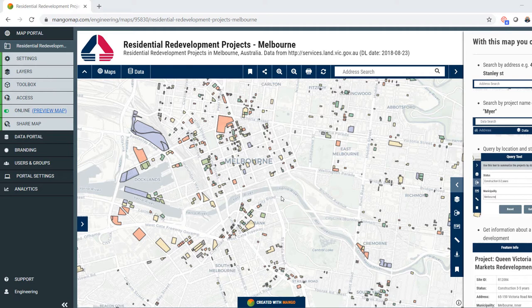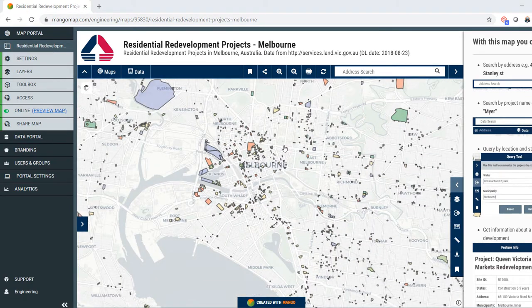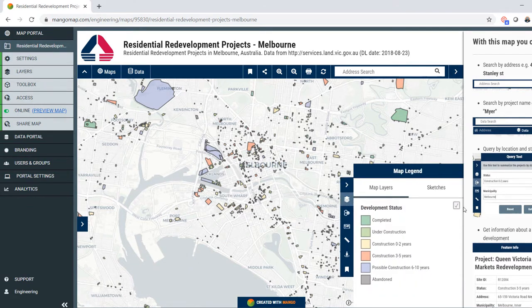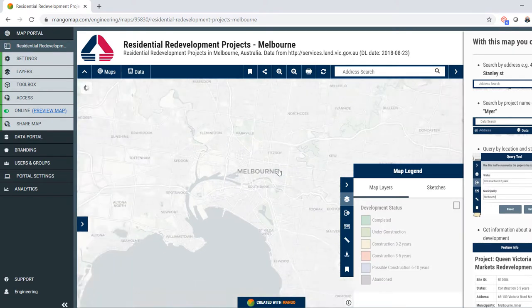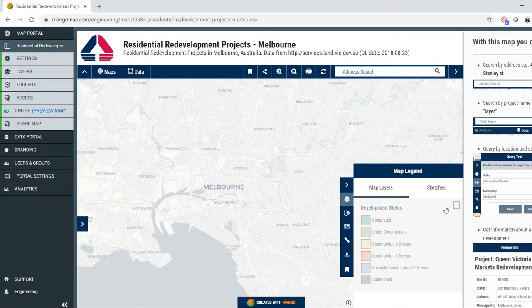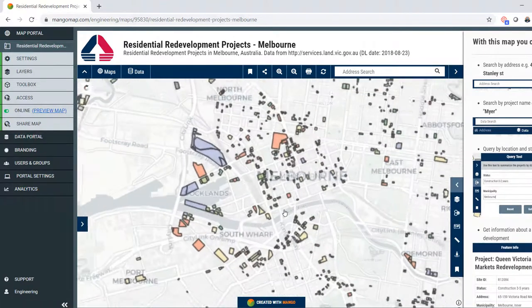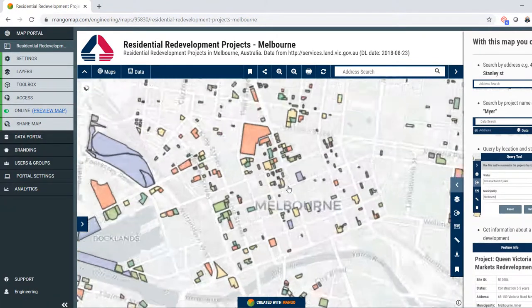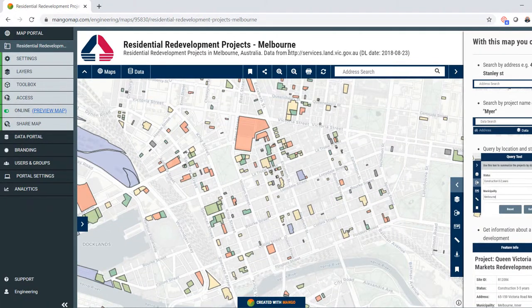Welcome to this demonstration of MangoMap as used by developers and the real estate industry generally. What we have here today is a map of Melbourne in Australia — you can see Central Melbourne. We have a base map layer on top of which we have some redevelopment project information, and I've got this data from the Victorian Government website.